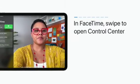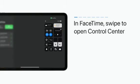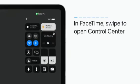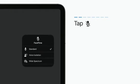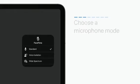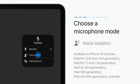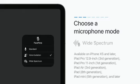With FaceTime open, swipe to open Control Center. Tap the Mic Mode button in the top right corner. You can choose Voice Isolation to block out background sounds and highlight your voice, or Wide Spectrum to pick up all the sound around you.